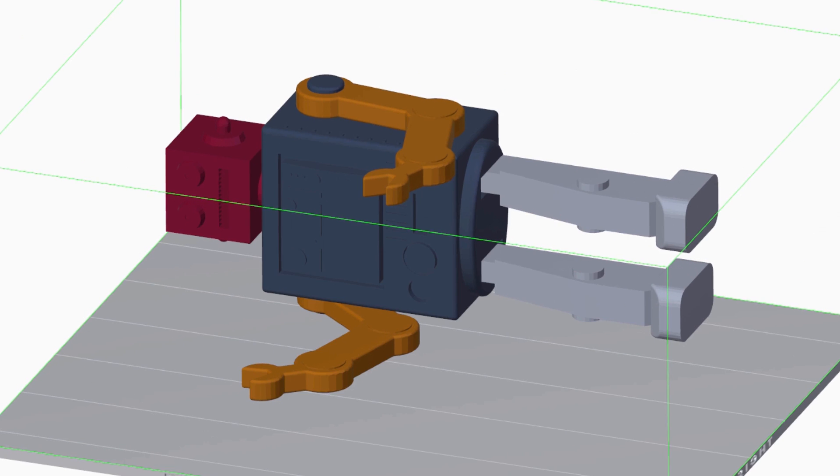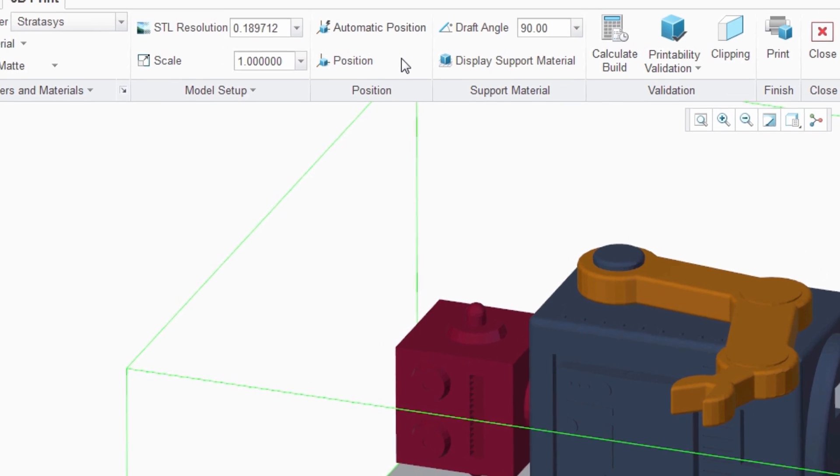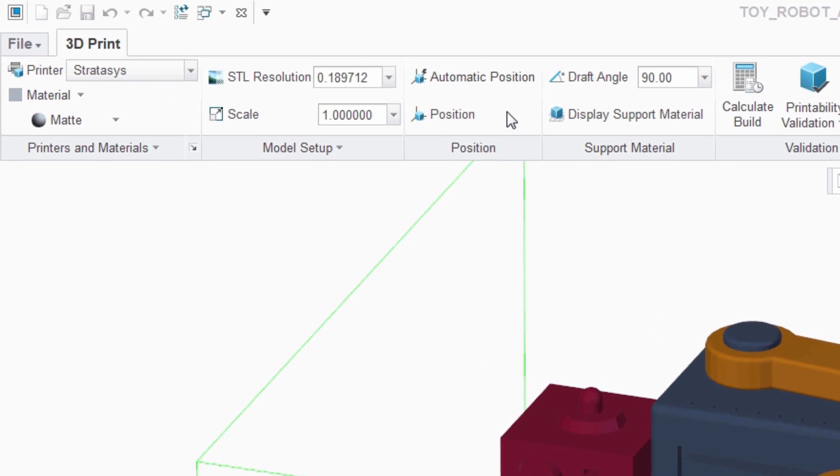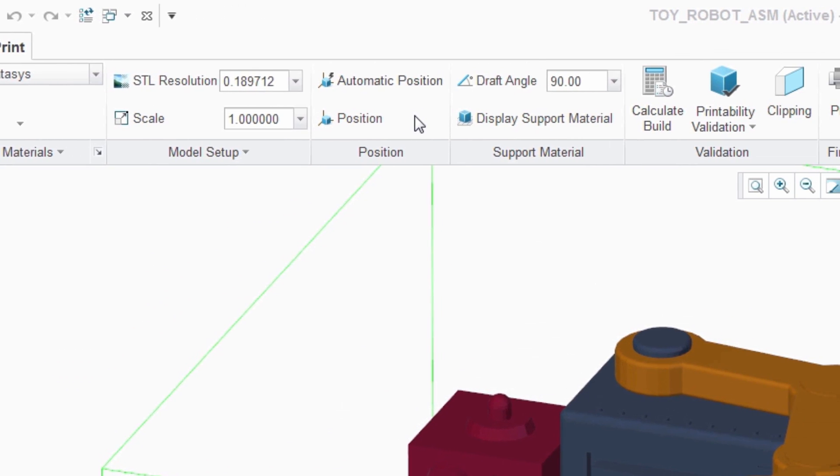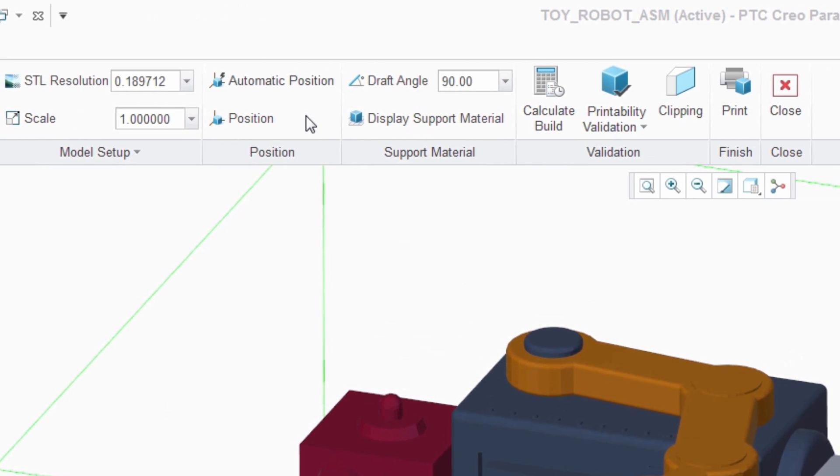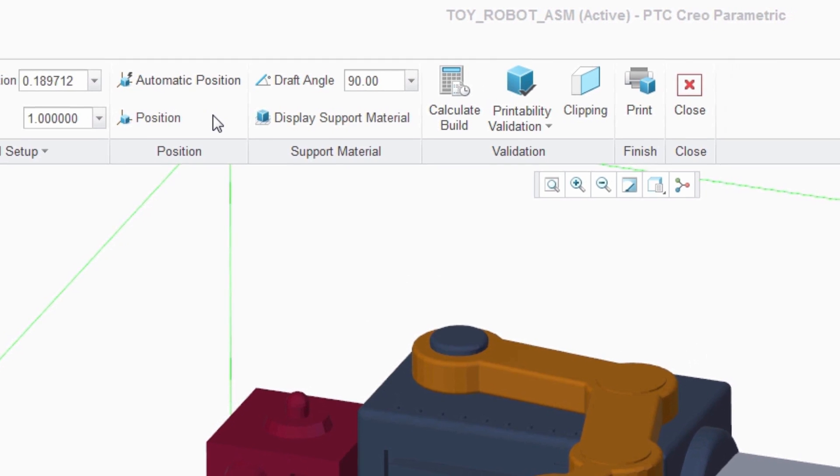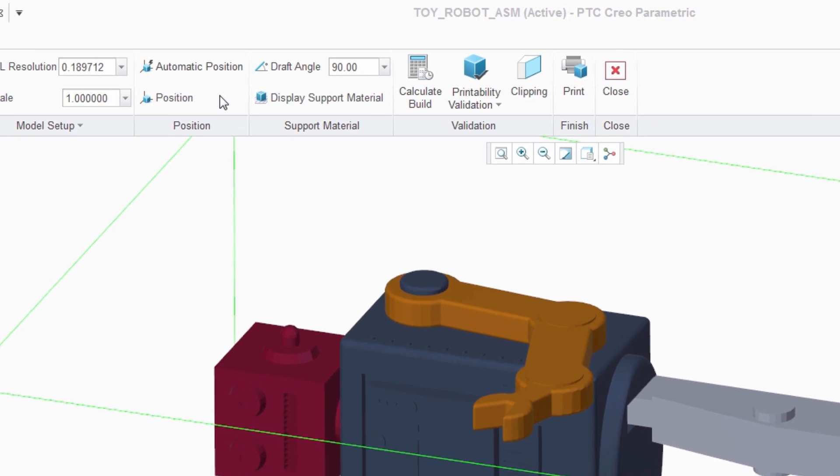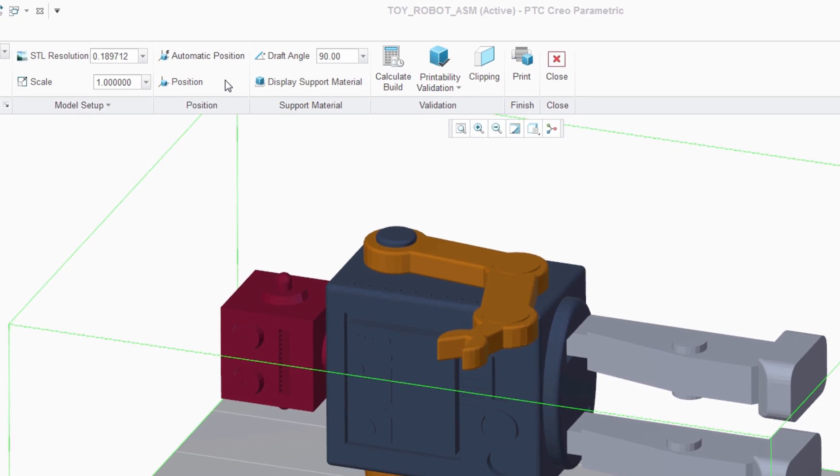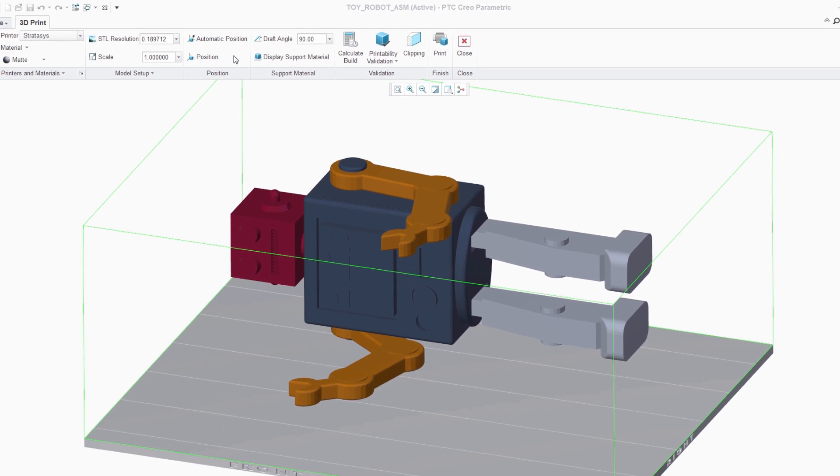The new capabilities in PTC Creo represent the first step in executing our vision, providing users with a streamlined design to 3D print workflow to save time, reduce waste, and increase accessibility to additive manufacturing.